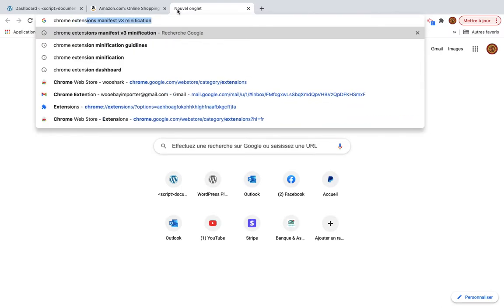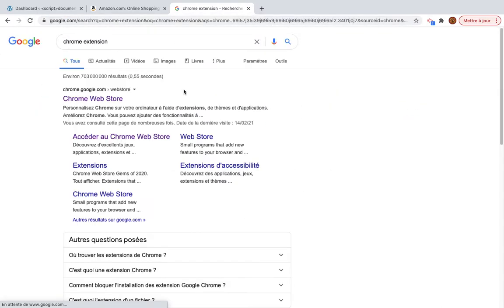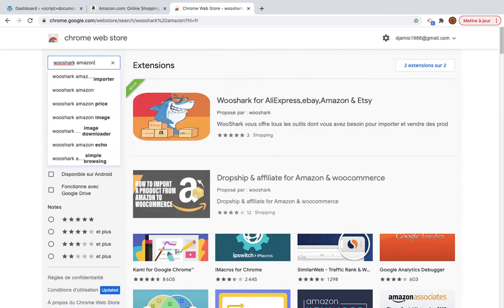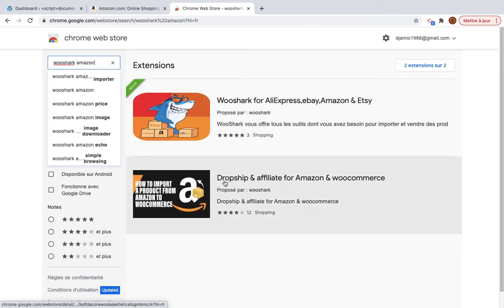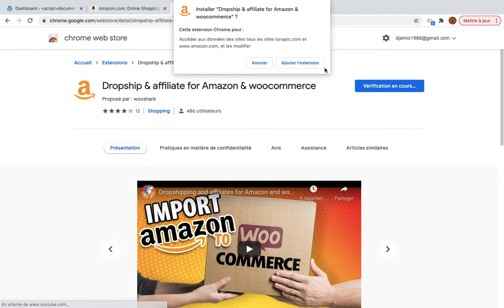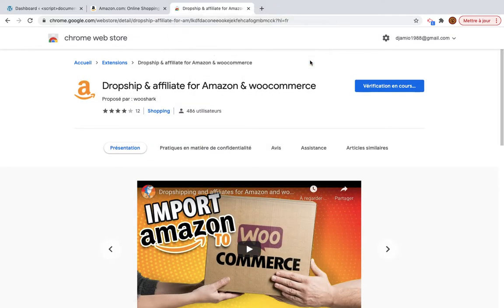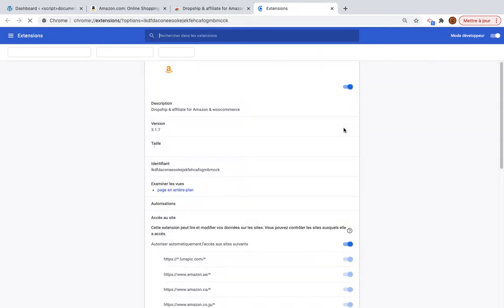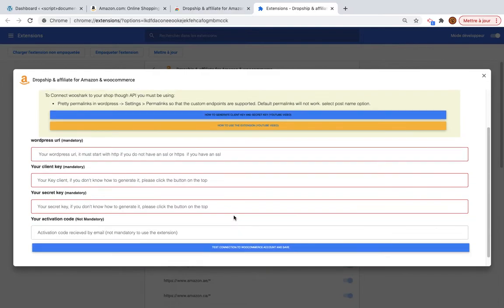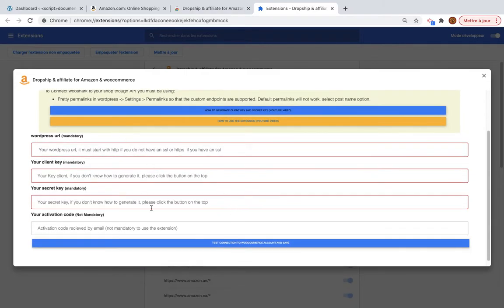Search for Wooshark Amazon and you will install this Chrome extension called Dropship and Affiliate for Amazon and WooCommerce. I will add this to Chrome — it will take some minutes and then you will see this pop-up. We will fill in this pop-up together in order to connect to your store.